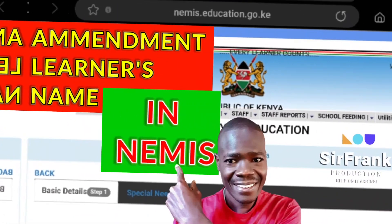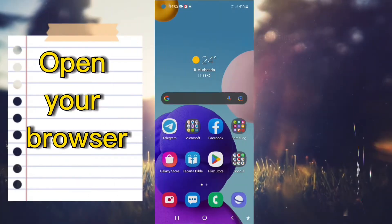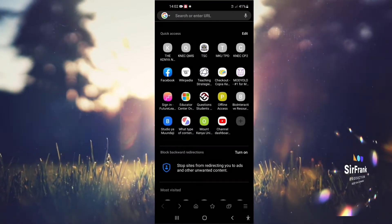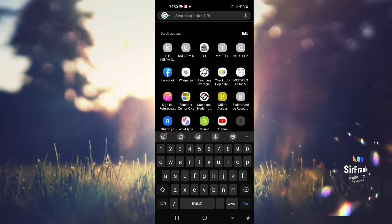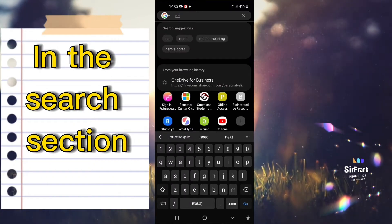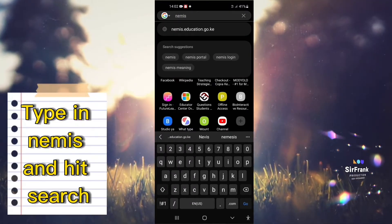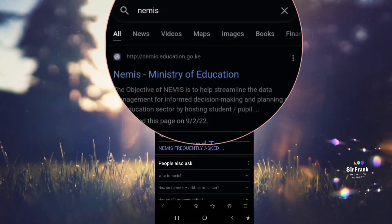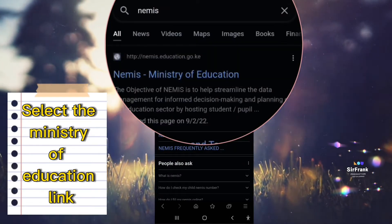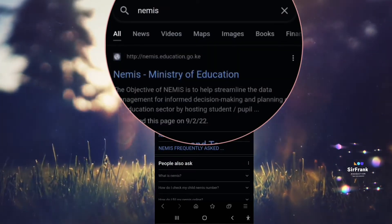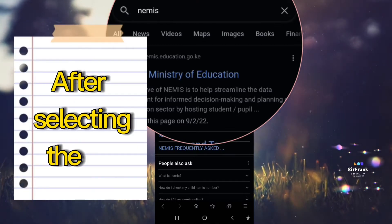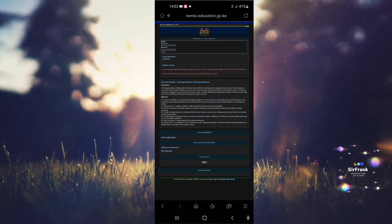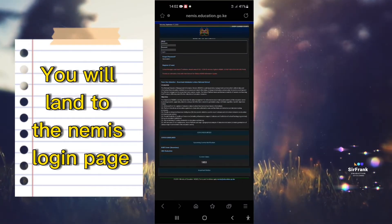Let us begin this exercise. Open your browser. In the search section type in NEMIS and hit search. Select the Ministry of Education link. After selecting the link you will land on the NEMIS login page.